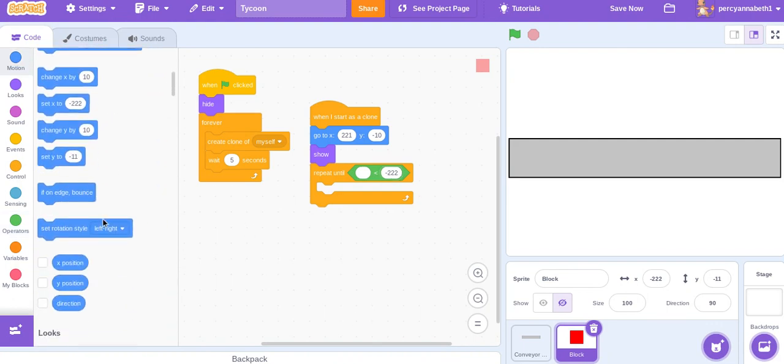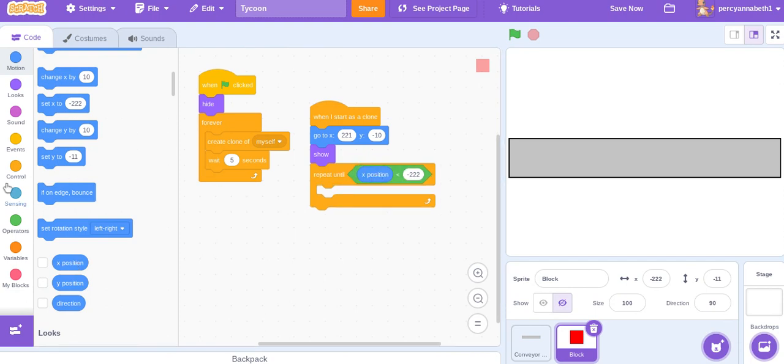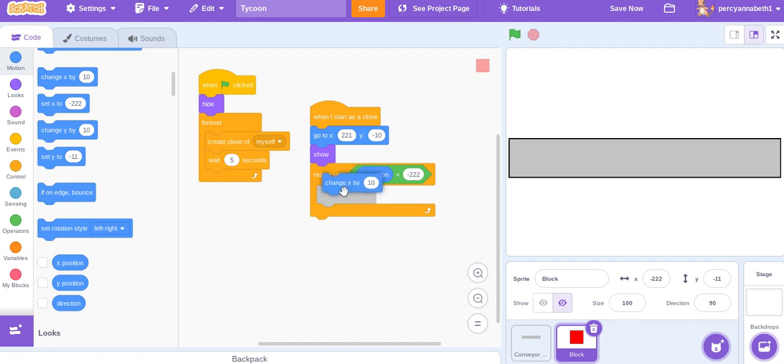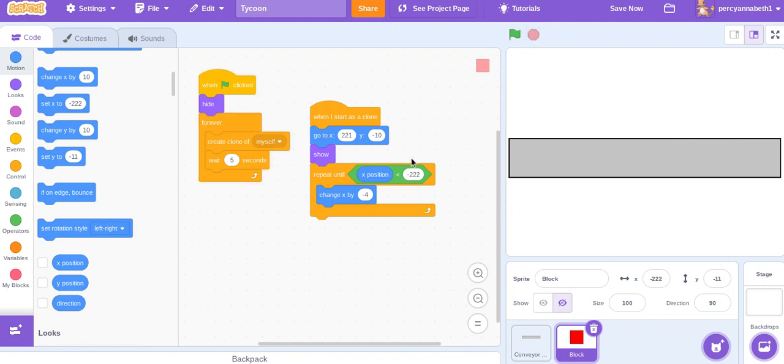Change x by minus 4, or whatever variable you want, and try that. So, you'll see it reaches the end, but then it doesn't do anything.